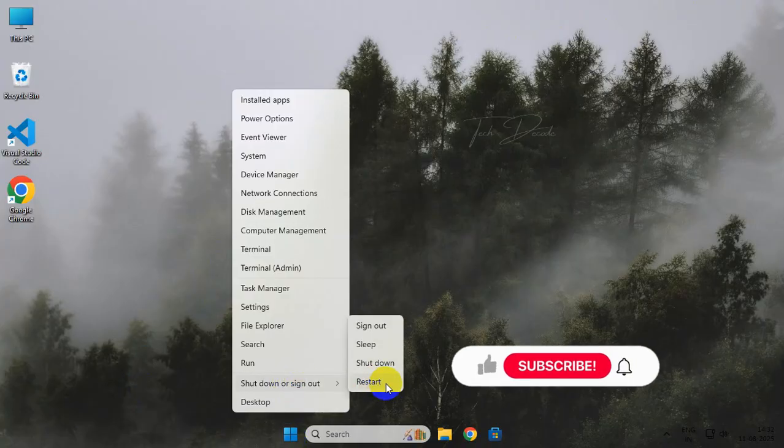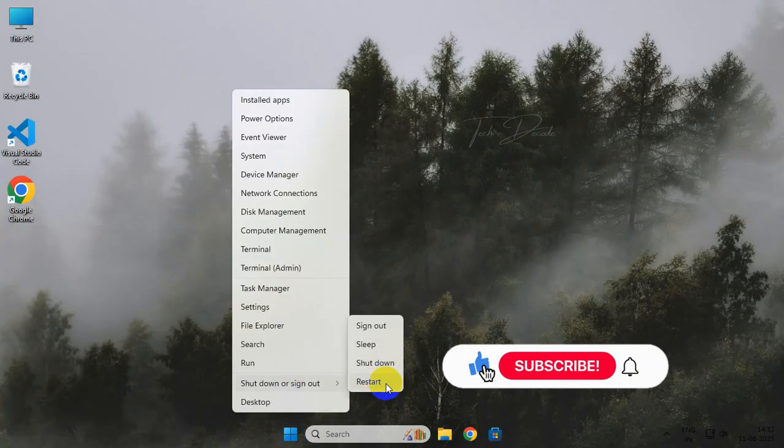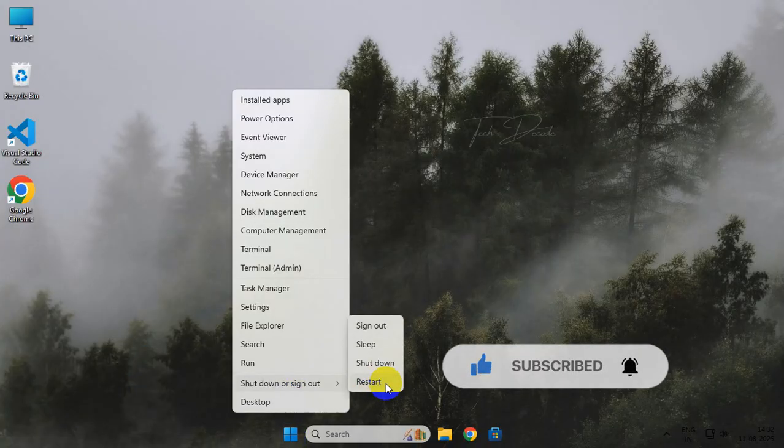So thanks for watching. Please feel free to subscribe and support the channel if you found the content helpful. Thank you.